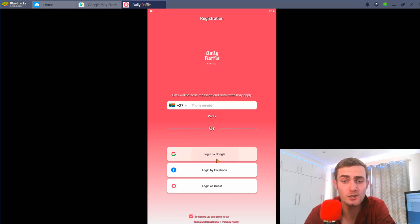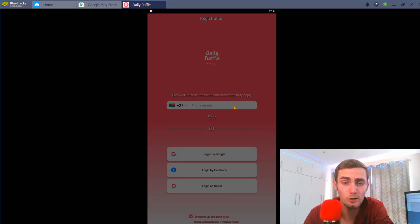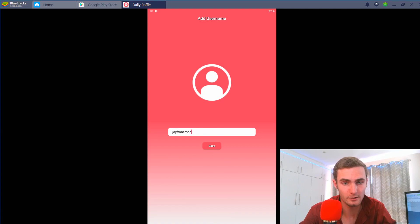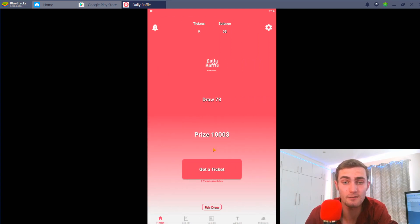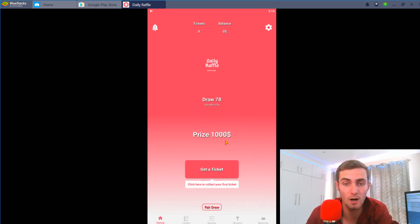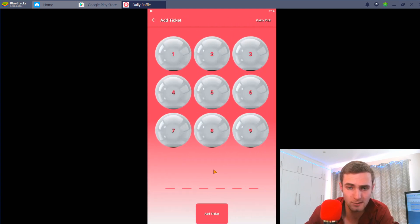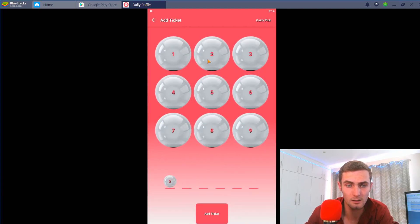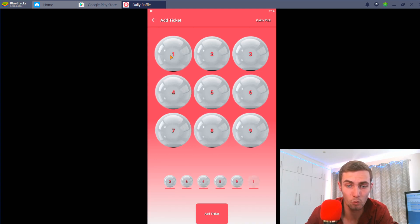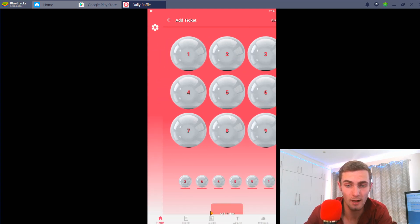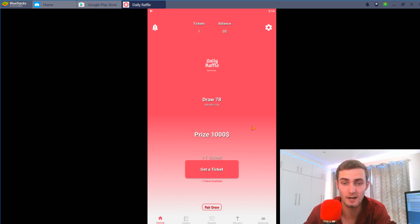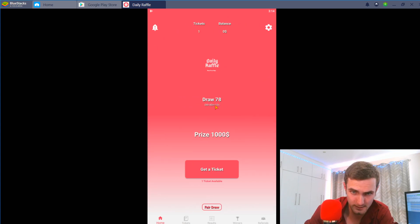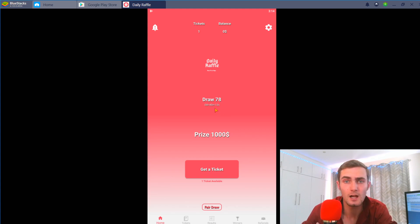I'm going to make this full screen. I'm then going to just log in with my Google account. Enter your username, so I'm just going to enter my username that I usually use. Click on save and the app will now pop up. I'm going to click here to collect my first ticket. Let's go two six four eight nine and one for example. Add tickets.